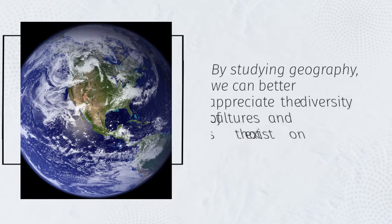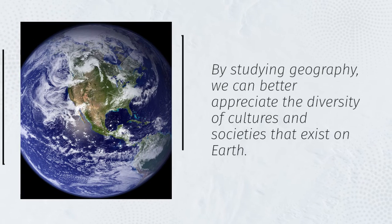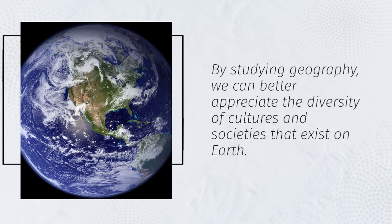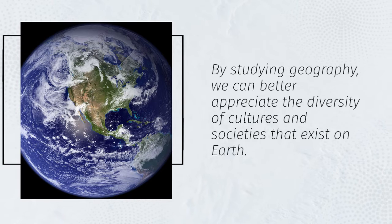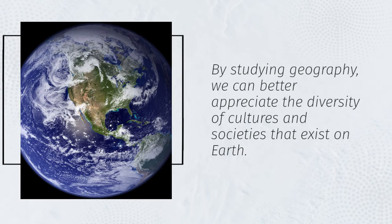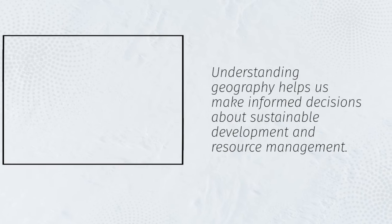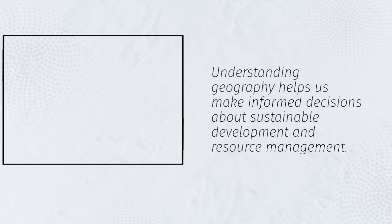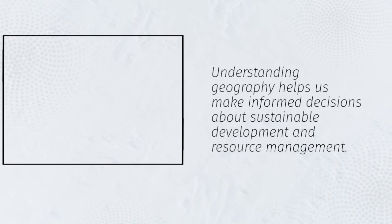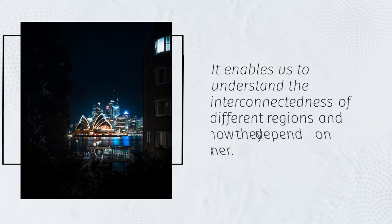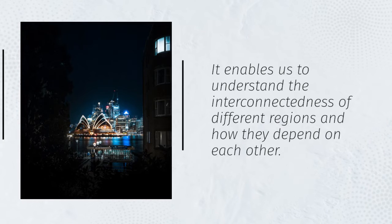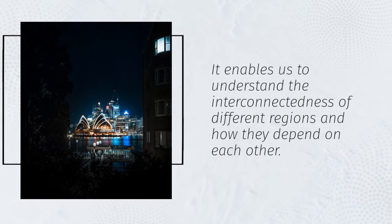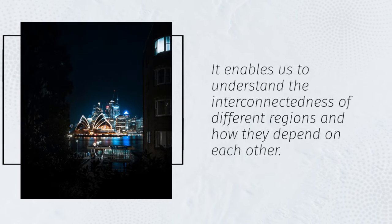By studying geography, we can better appreciate the diversity of cultures and societies that exist on Earth. Understanding geography helps us make informed decisions about sustainable development and resource management. It enables us to understand the interconnectedness of different regions and how they depend on each other.